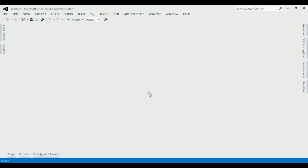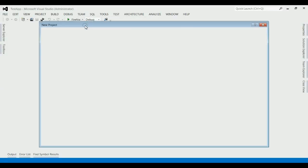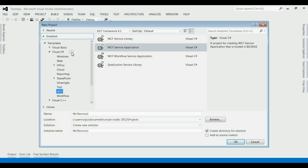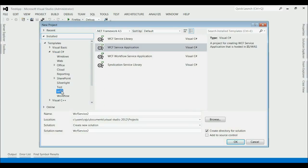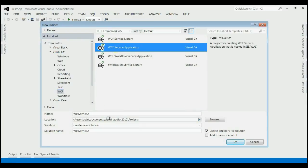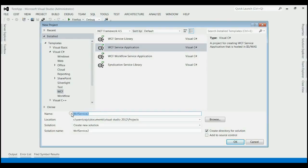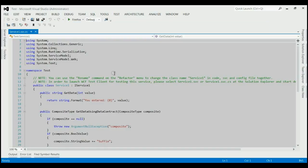For creating a WCF service application, let's click on File, New and then select Project. Under Visual Studio Shop, you have to select WCF. Then select WCF service application and rename as per your requirement. Here it is Test and then select OK button.